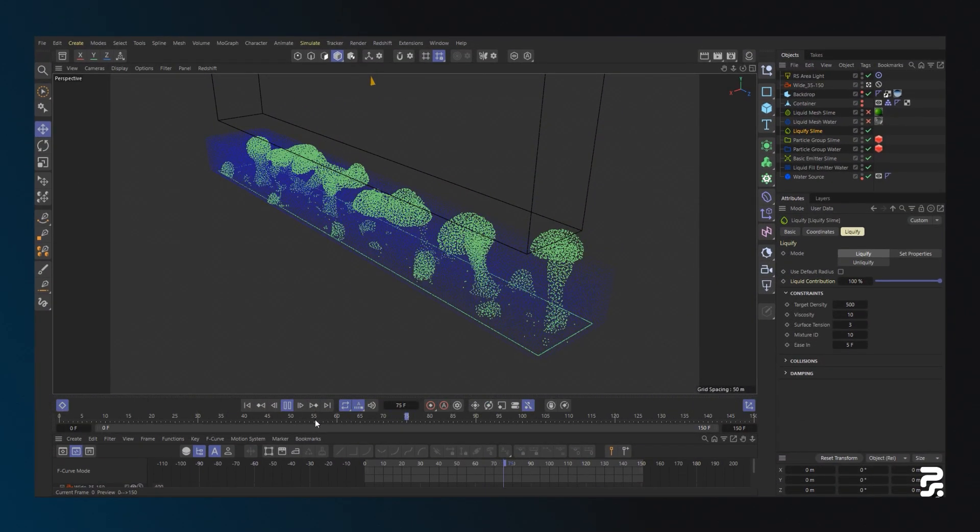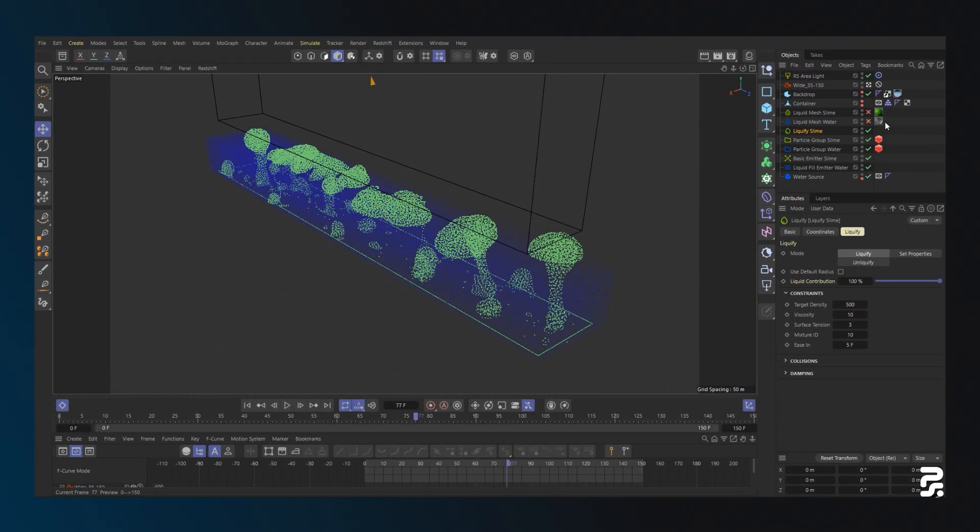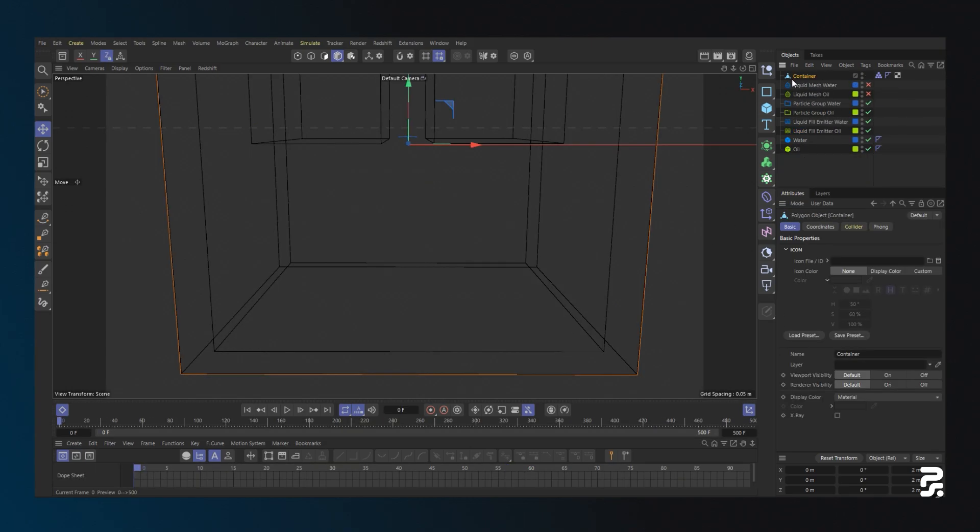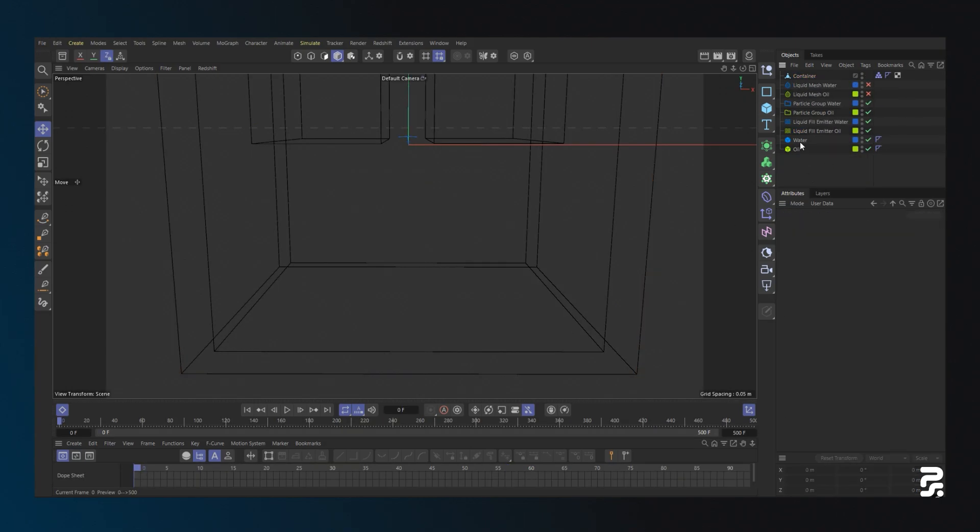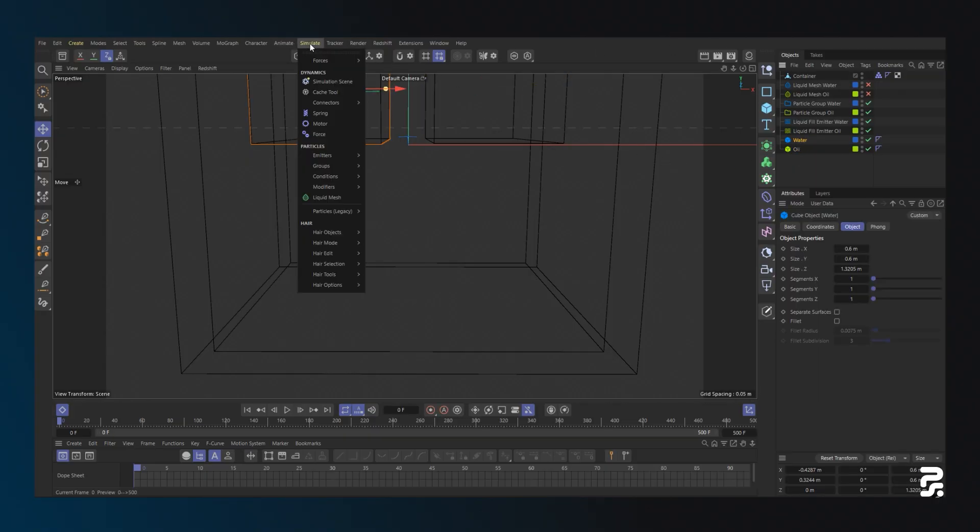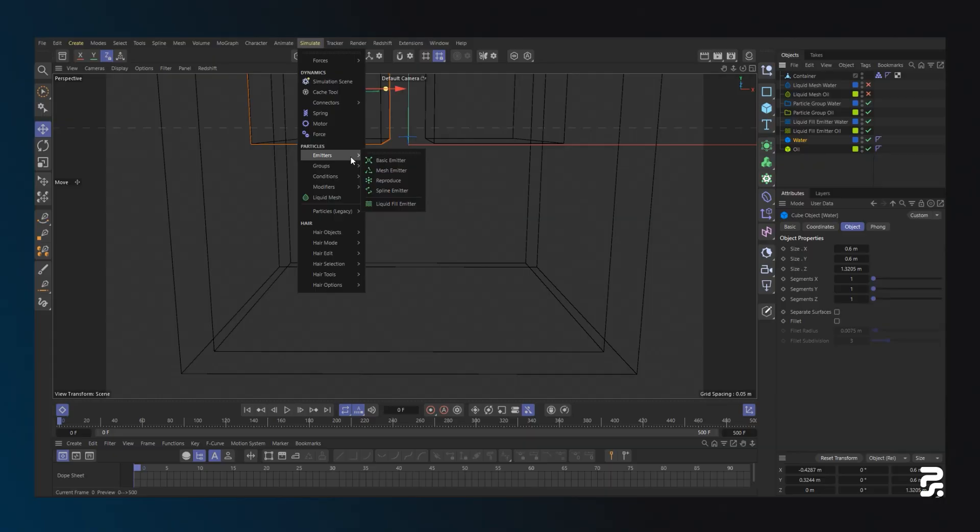The setup for this project is pretty straightforward. Let's start with a simple scene to explore the effects of density on multiple fluids. Using oil and water as an example, since oil is less dense than water, it will float when they interact.